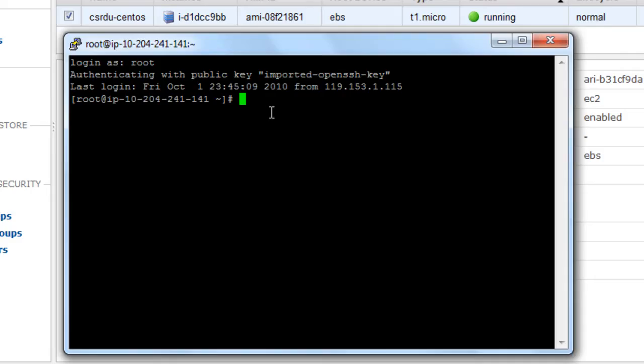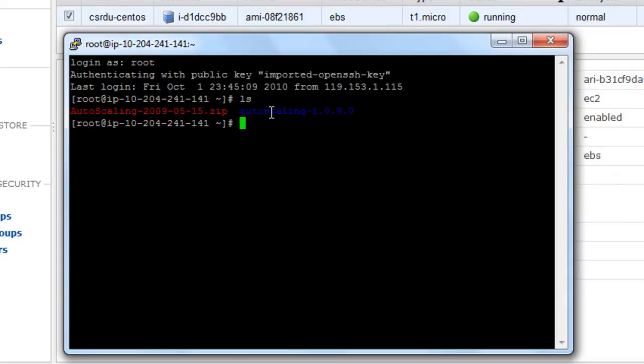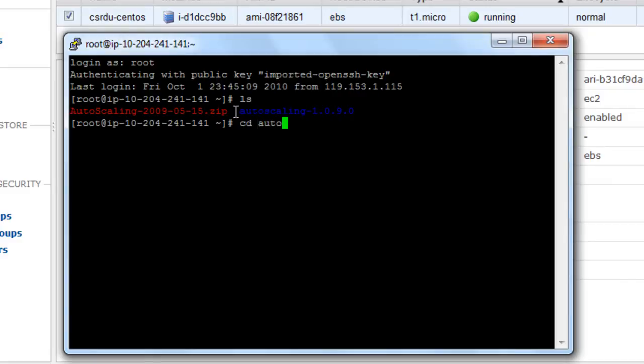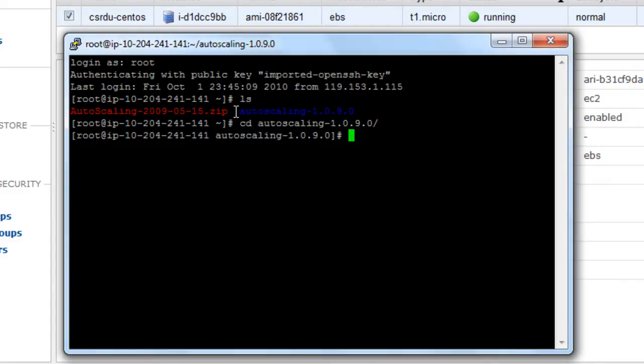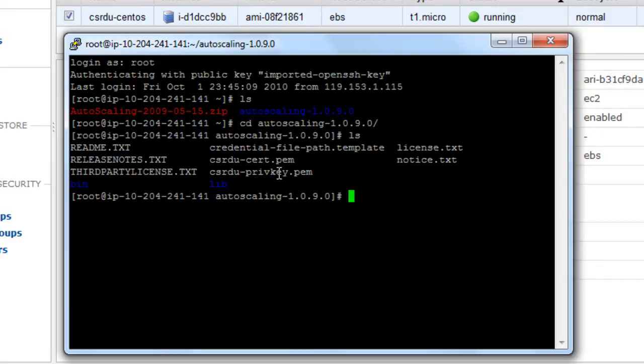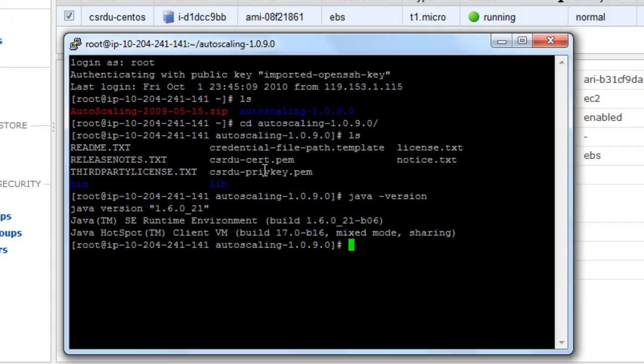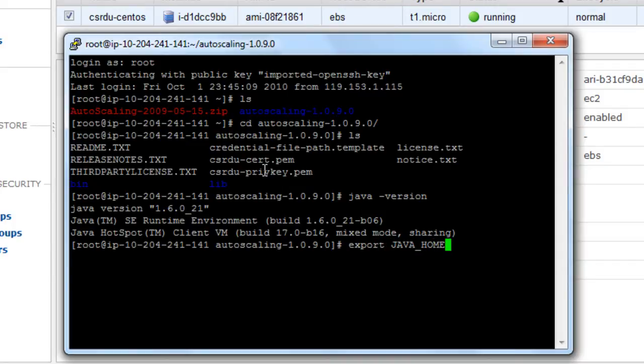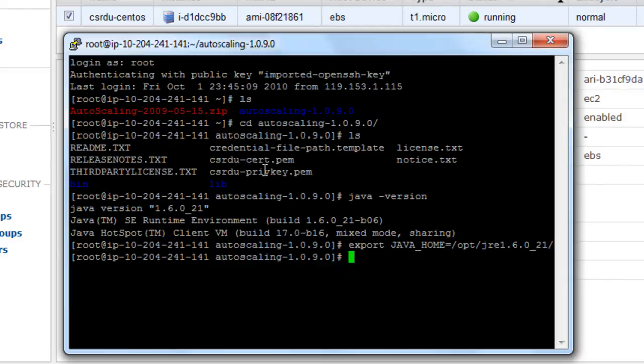Once you are in your AMI, you can download your auto scaling API tools which we have already done here, and you need to unzip it into a folder of your choice. We have already downloaded the csrdu-cert.pem and csrdu-privkey.pem. These are the certificate files and the private key files associated with our AWS account. We will be coming back to these two in just a moment, but first the other prerequisites. You need to have Java installed in your machine and accessible through your path. You also need to export your JAVA_HOME variable. You also need to do some other variables, but we will be coming back to those after we download these two certificate and private key files.